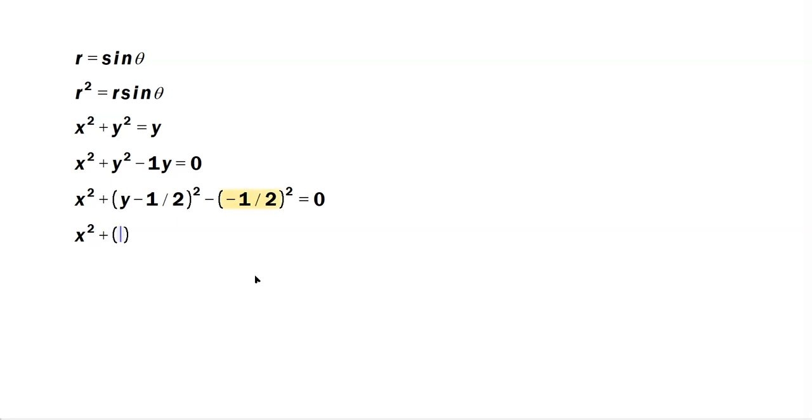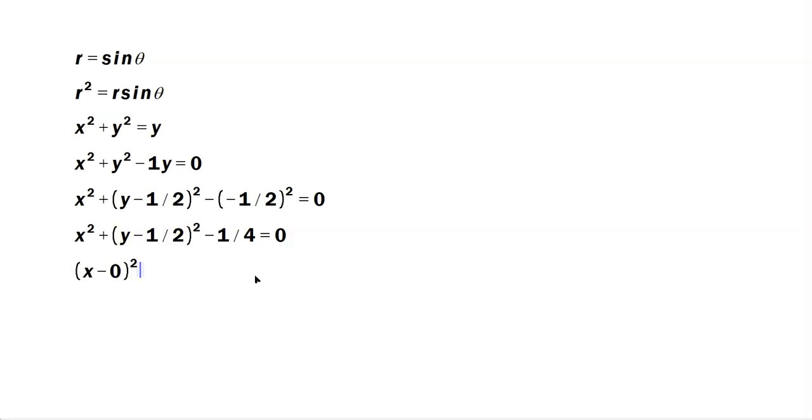Then x squared plus y minus 1 half squared minus 1 quarter equals 0. x minus 0, I'm going to be explicit to show the center, so I'm going to stuff a 0 in there. Plus y minus 1 half squared equals 1 fourth.